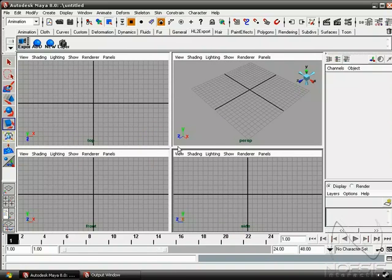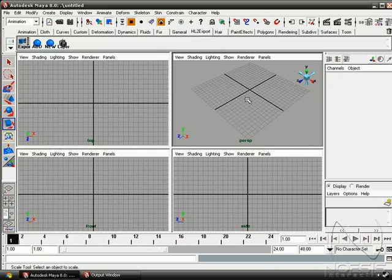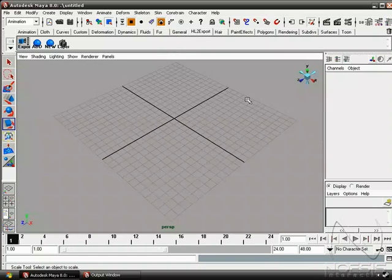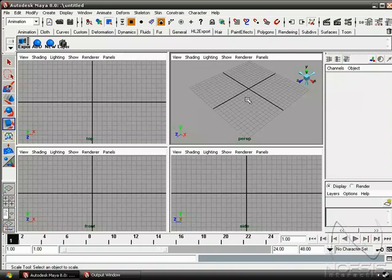One shortcut that I actually use quite often is, if you click into one of the viewports, you can actually toggle with spacebar between the current viewport and your current layout.